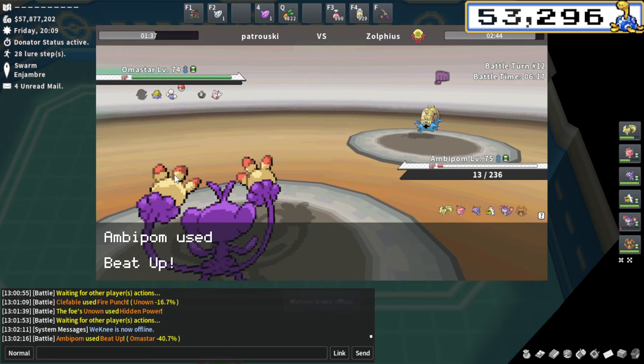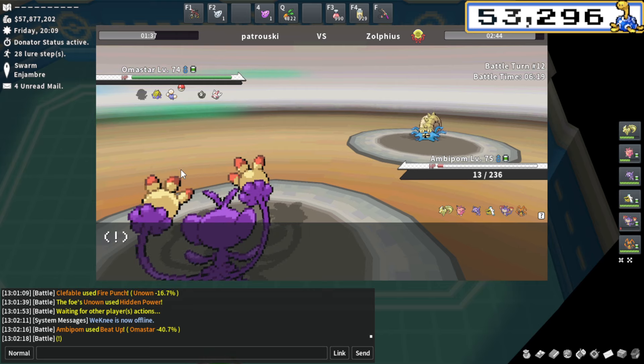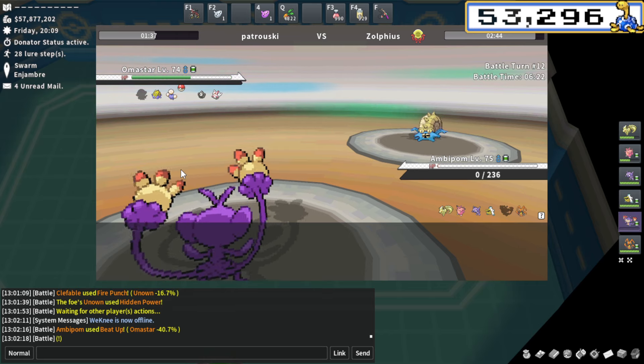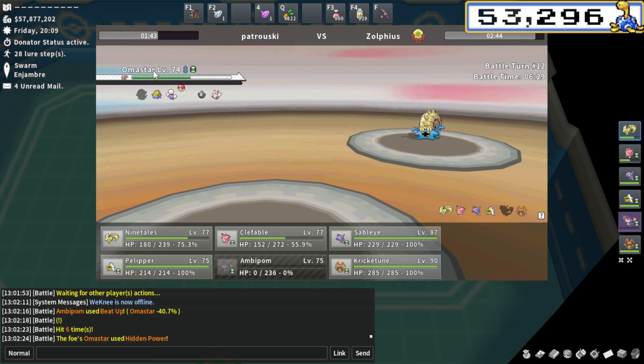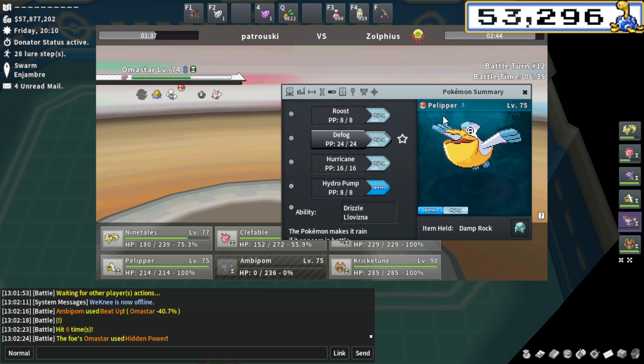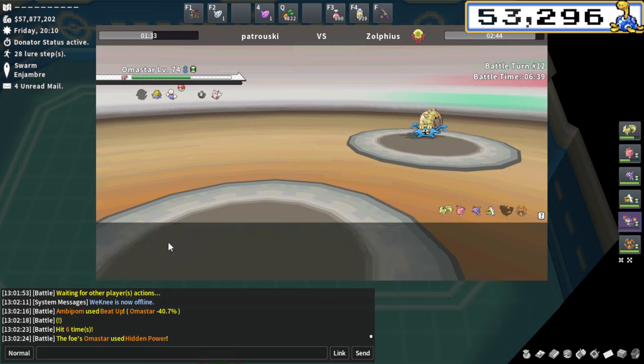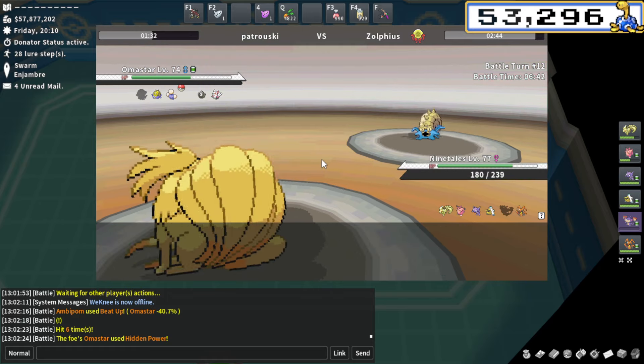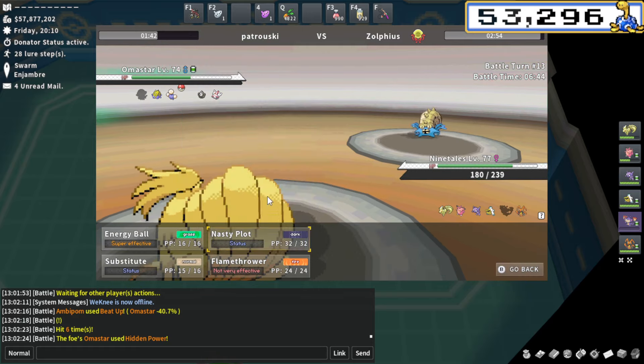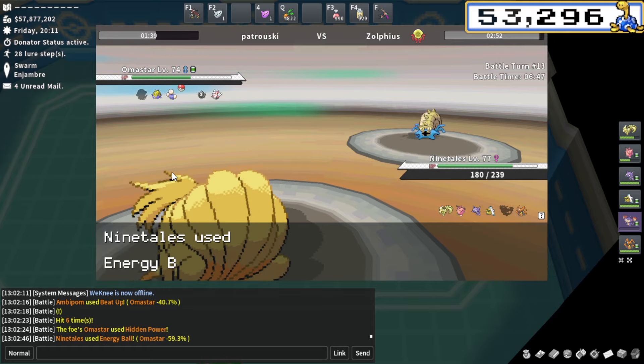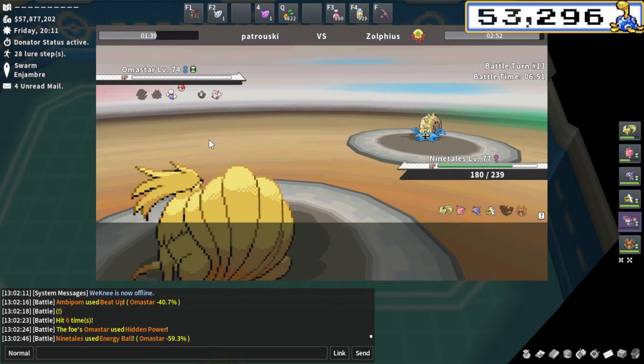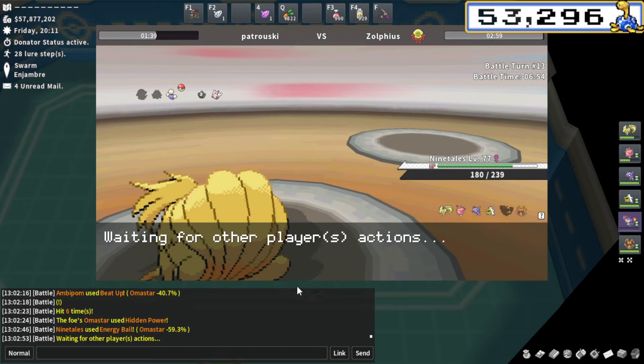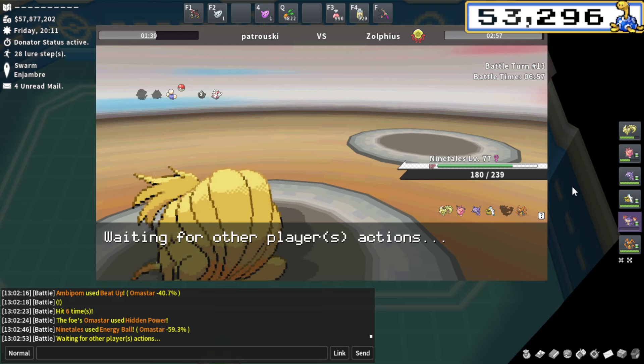I double switch out to Ambipom. Read him like a book. I don't want to go for Fake Out here because that would kill my Ambipom with Life Orb. I still take Life Orb damage if I go for a U-Turn. I think I just go for a Beat Up here. I don't think low kick kills. I'm going to go for Beat Up doing 40.7% damage. Honestly, not great. I'm a little scared of this thing Shell Smashing. What can we bring in to take care of this thing? We could bring in Ninetales and Energy Ball.